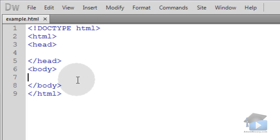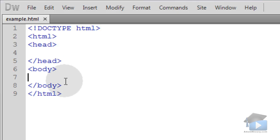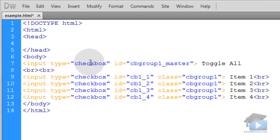Okay here we are with the bare bones of an HTML5 web document. Mine is named example.html. In the body element I'm going to insert my HTML for this example.